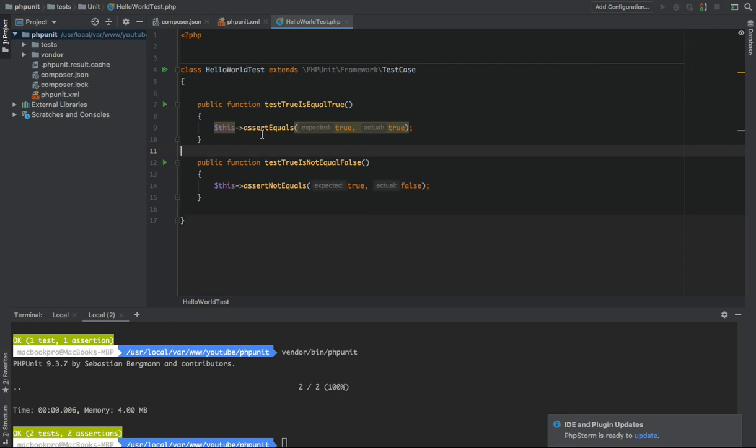And now in the next episode or lesson, we are trying to work on different assertions, and maybe I will use a piece of real project code so we can see it in real life how to use PHPUnit.